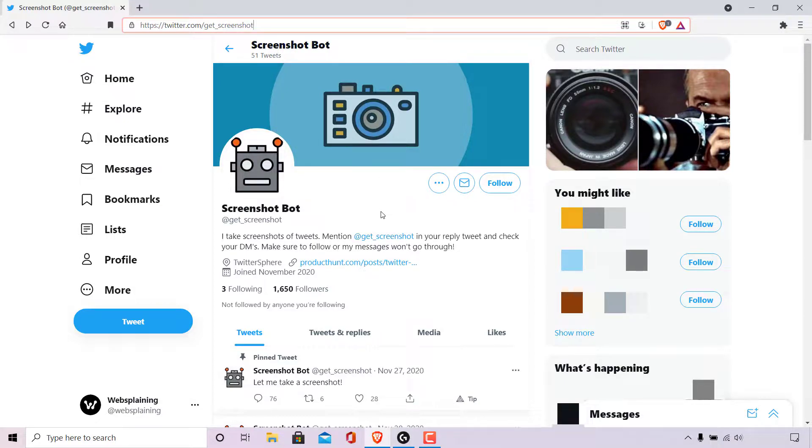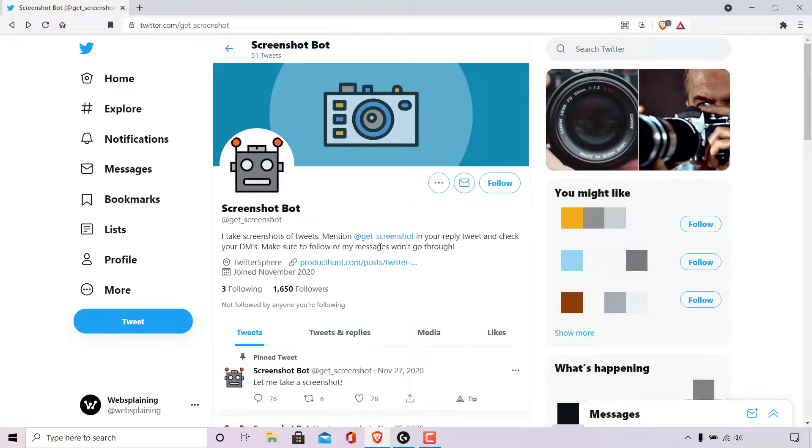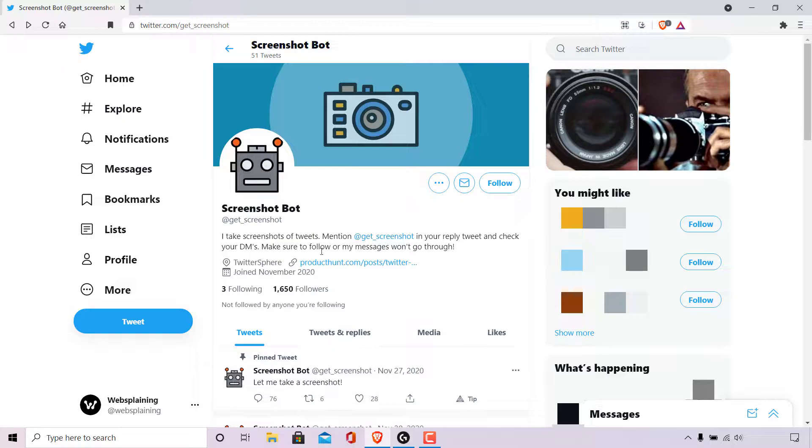Once you're here you'll be on the profile page of screenshot bot. This screenshot bot takes screenshots of tweets. What you need to do is mention @get_screenshot, which is the handle of the screenshot bot, in your reply tweet and check your DMs. Make sure to follow or the screenshot bot's messages won't go through.